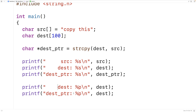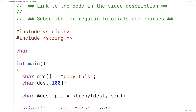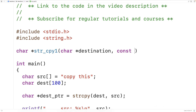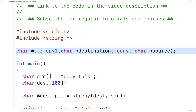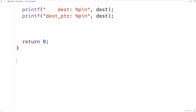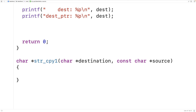Let's implement the string copy function our way now. We'll declare char star str_cpy1, taking a char star destination and a const char star source. Our string copy function accepts a pointer to the destination character array and a pointer to the source string — we make source const because we're not going to change it — and the function returns a pointer to the destination string. I'm going to show you two ways of solving this: one using a counter variable and one using pointers, starting with the counter variable technique.